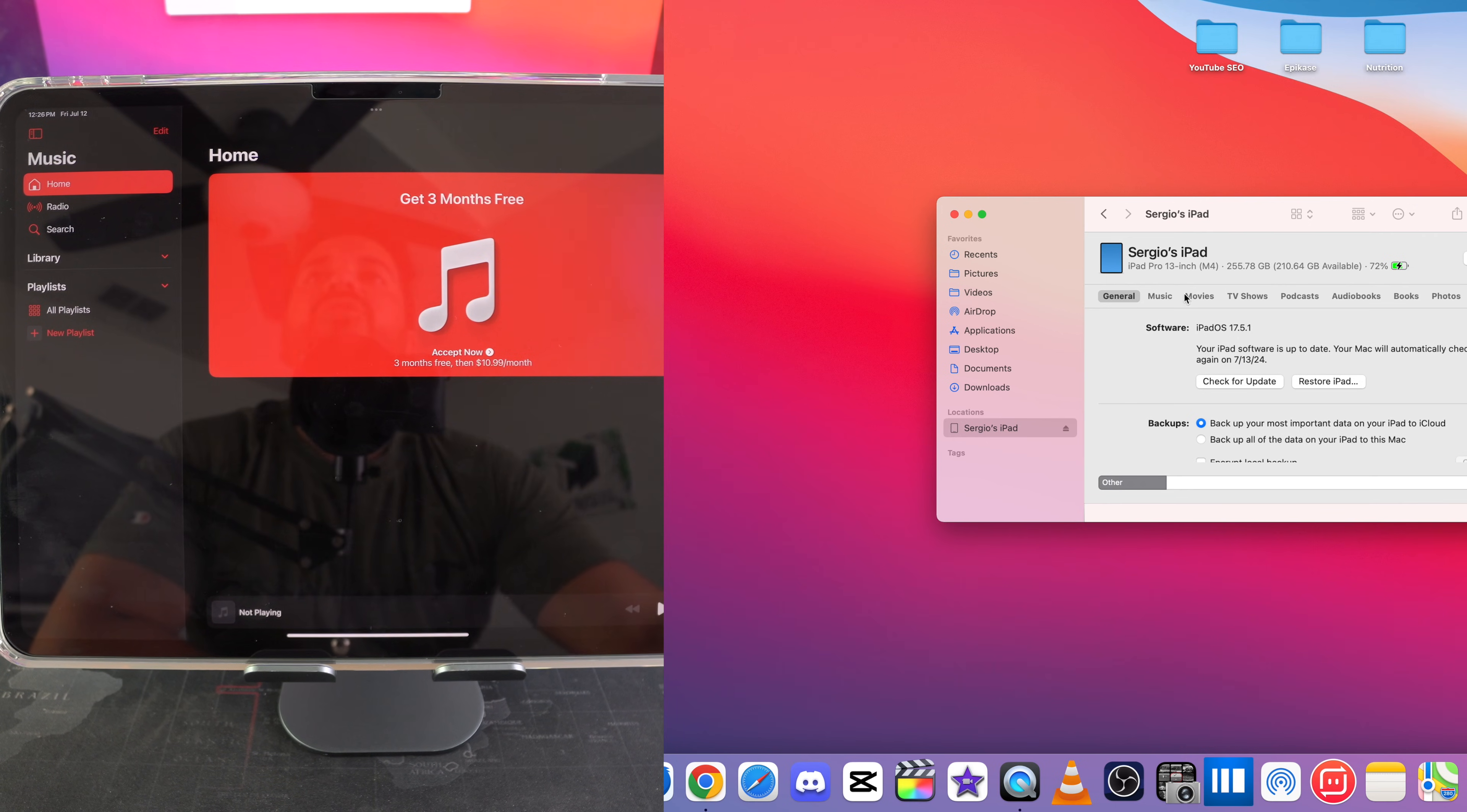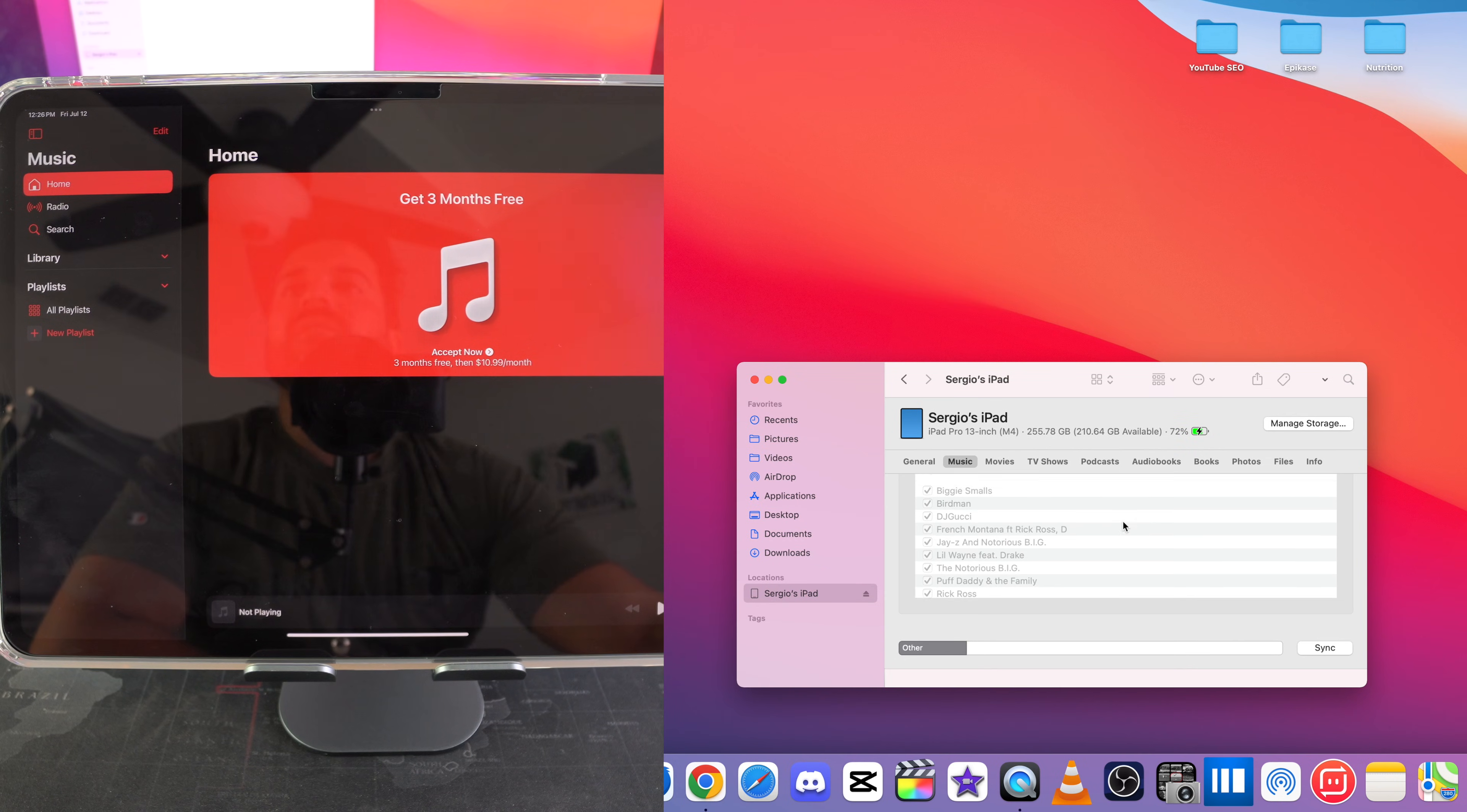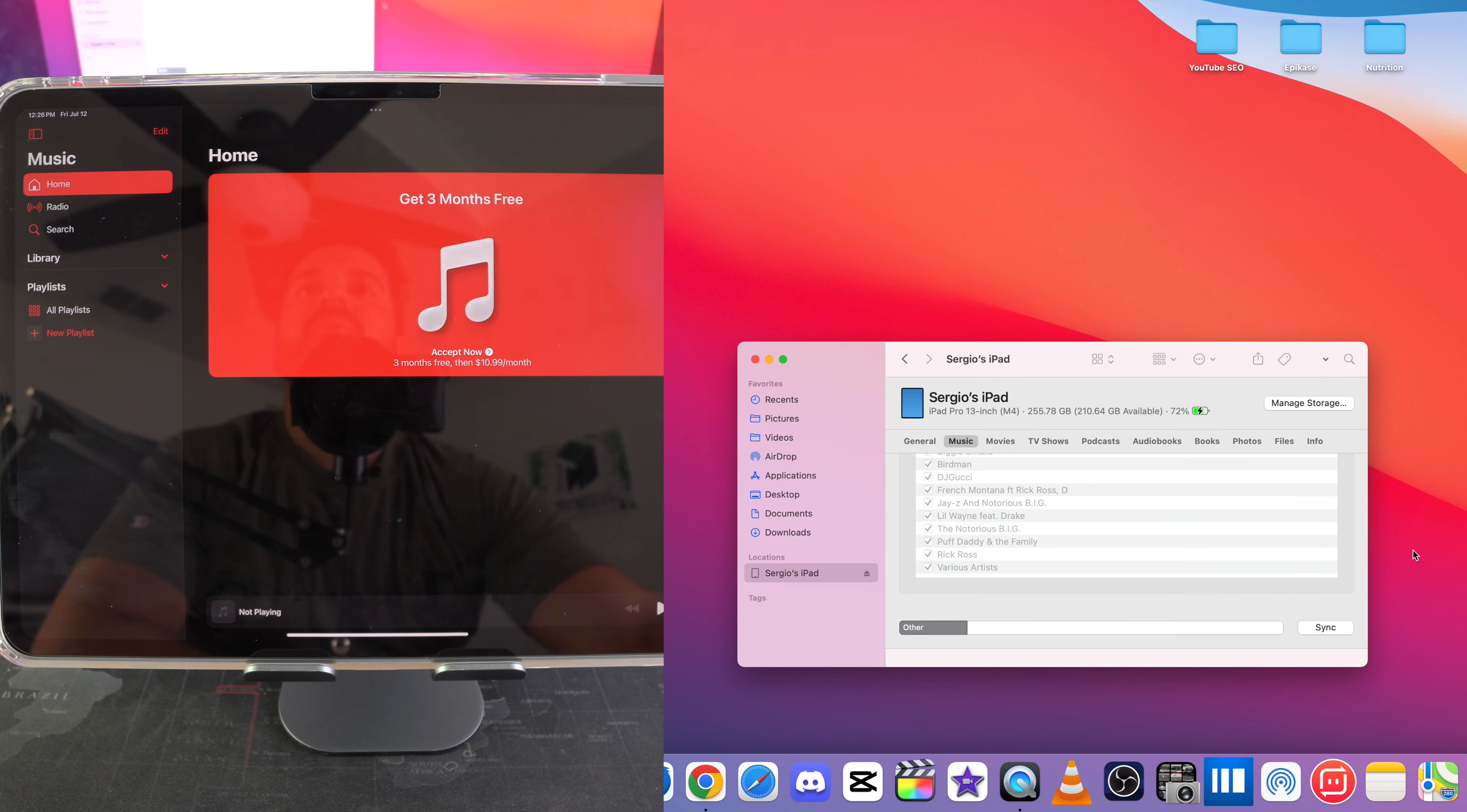Okay so what we're going to do now is go over here to music. And what this is going to do is automatically read all of the music on your computer.